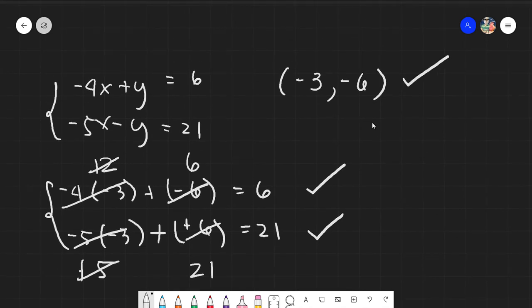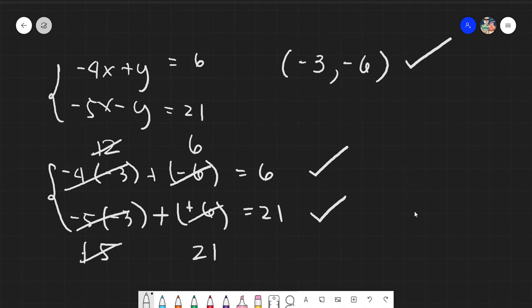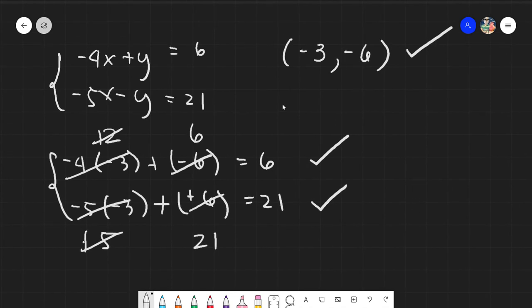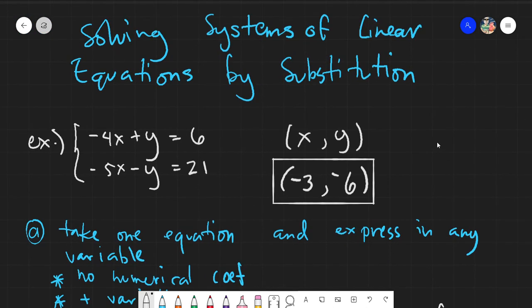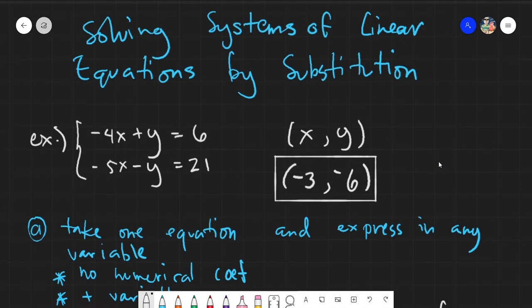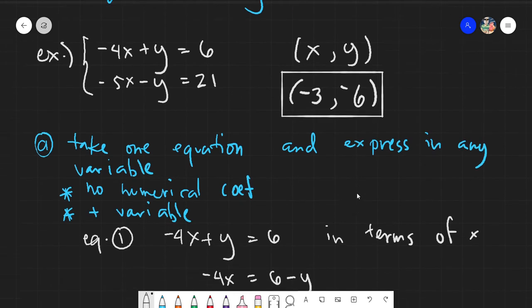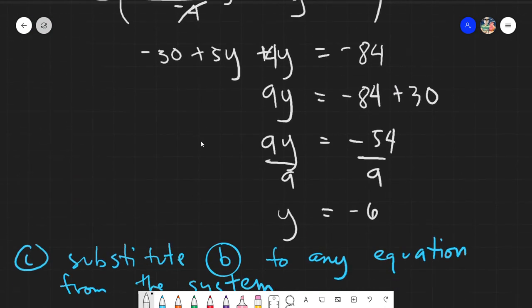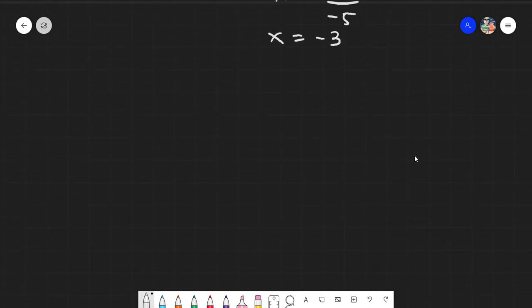So again, if the solution fits all the equations in the system, then your solution is correct. That was one example of solving a system of linear equations by substitution. It took a little while because we explained the steps. Let's now try to solve another example in a faster way, just solving it naturally without explaining each step.